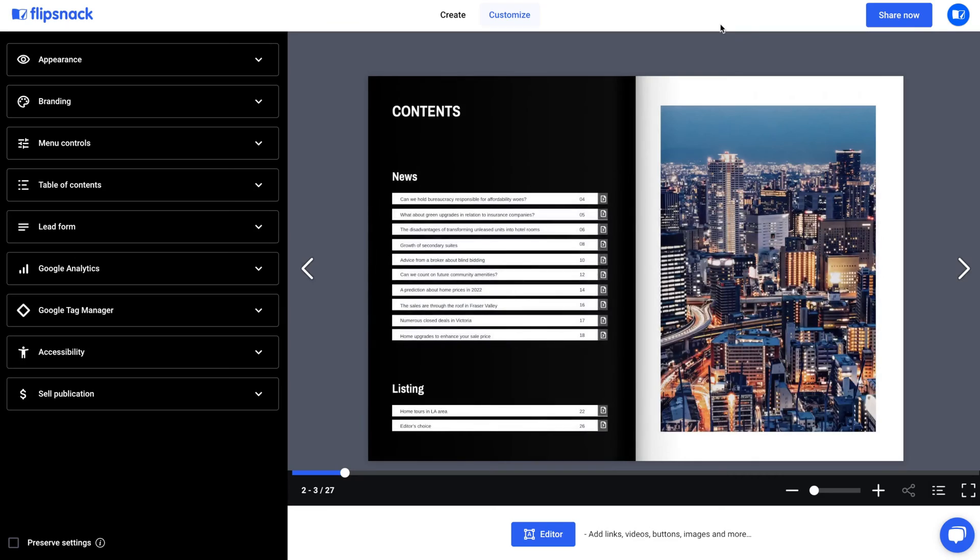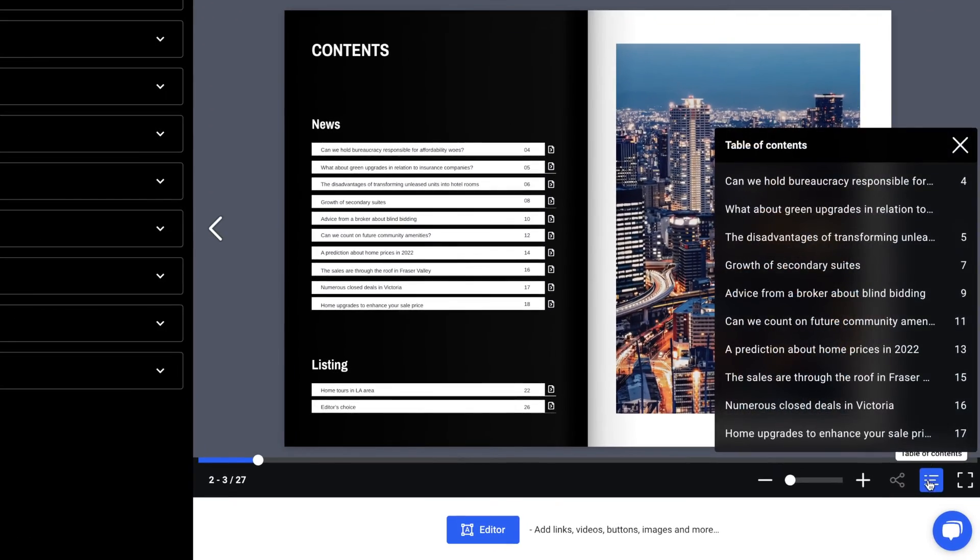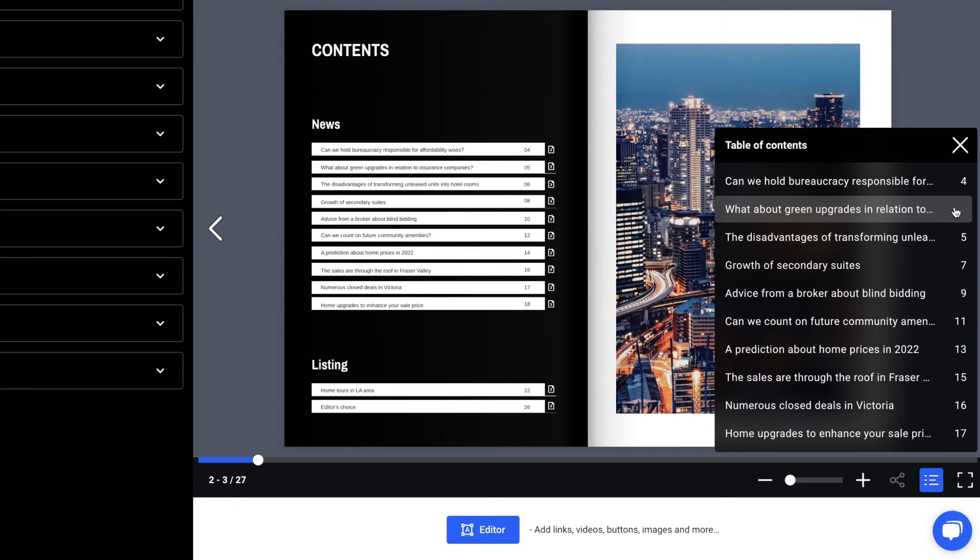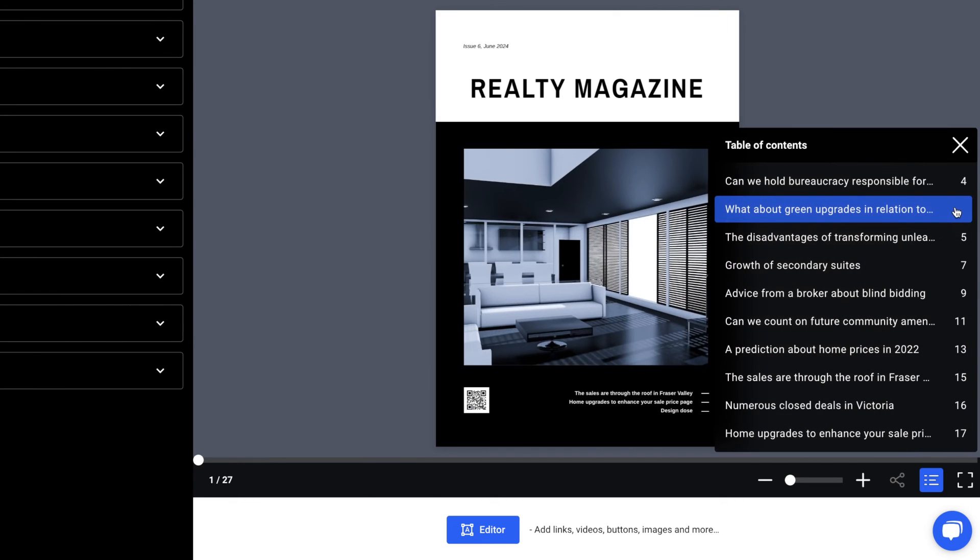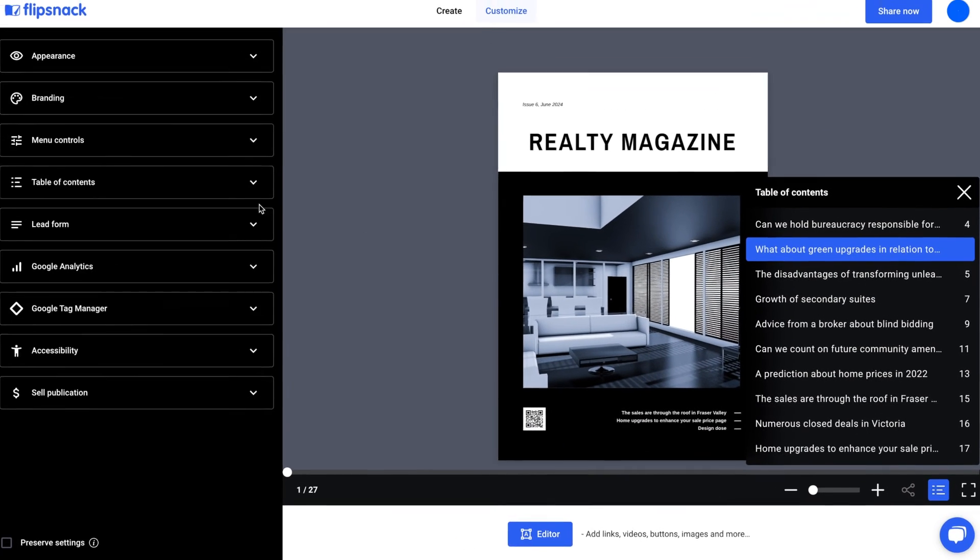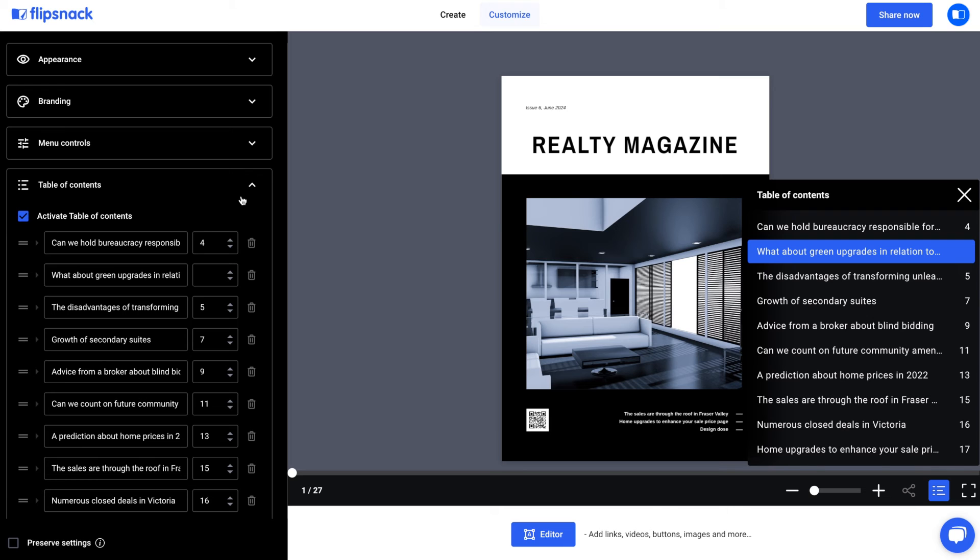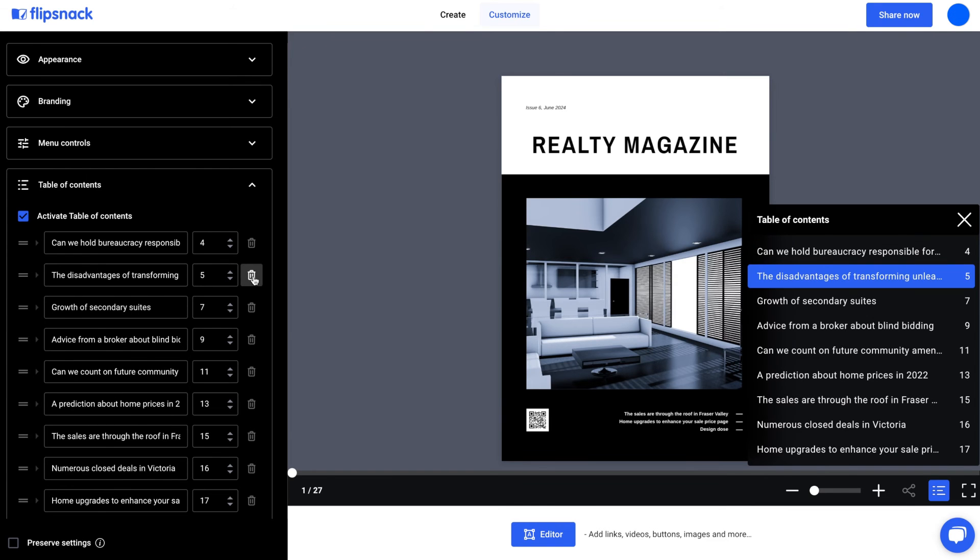What happens if you delete a page containing a chapter or a subchapter? In this case, the chapter or subchapter will still appear in the Table of Contents, but clicking it will take you to the first page. You can now either delete it from the Table of Contents or assign it to a different page.